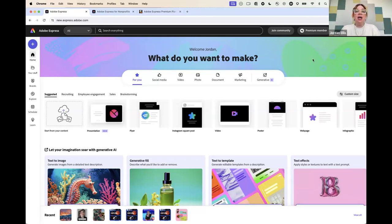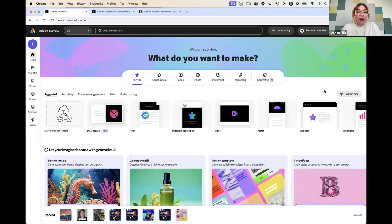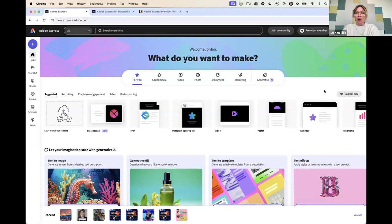Our templates are also designed by the Adobe design team, so they're really beautiful and help you stand out in a way that sometimes other templates look the same — we've differentiated that way. Is Express included in the Creative Cloud all apps plan? Yes, it is. So if you already have the full Creative Cloud, then you have access to Adobe Express.